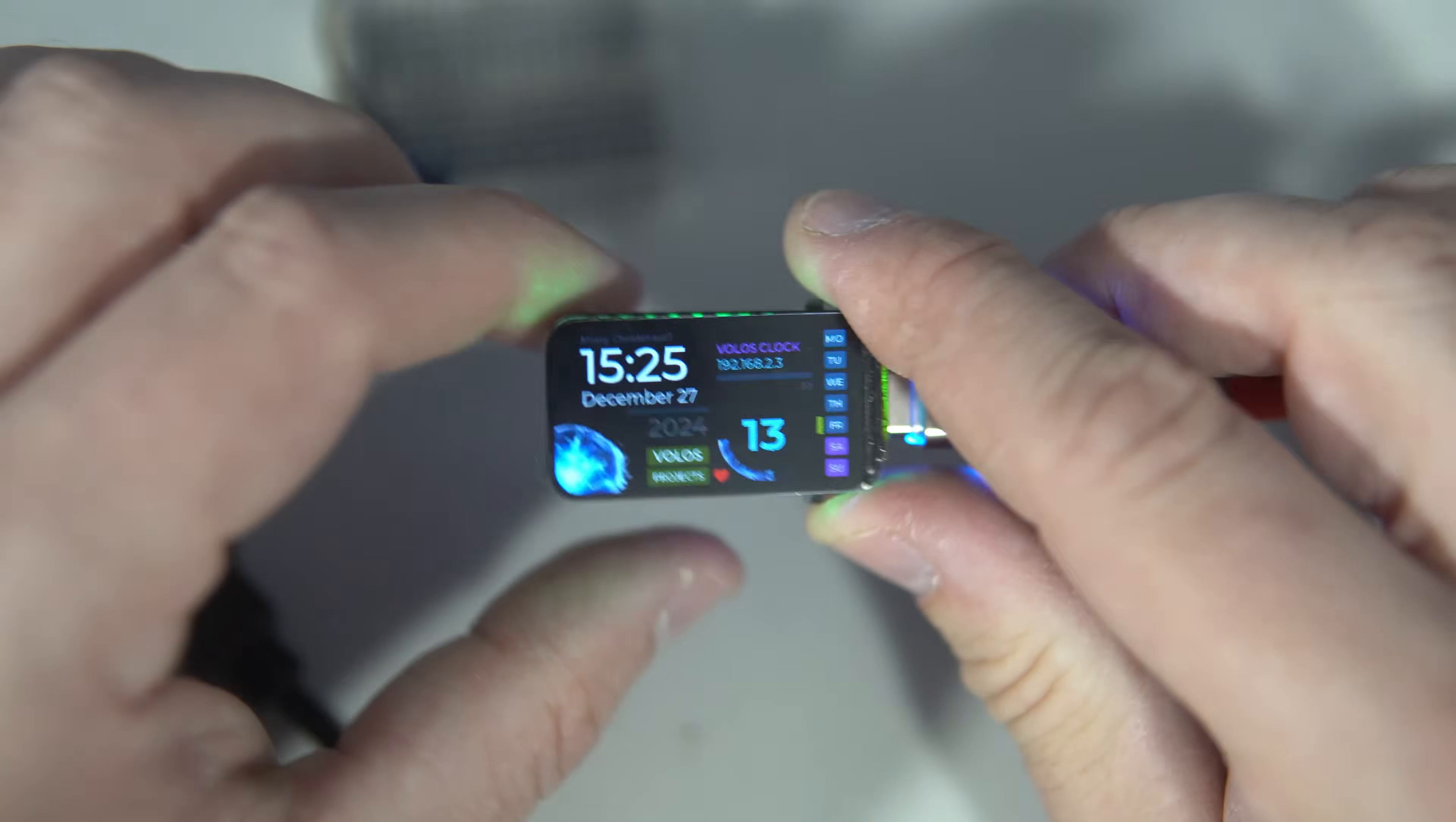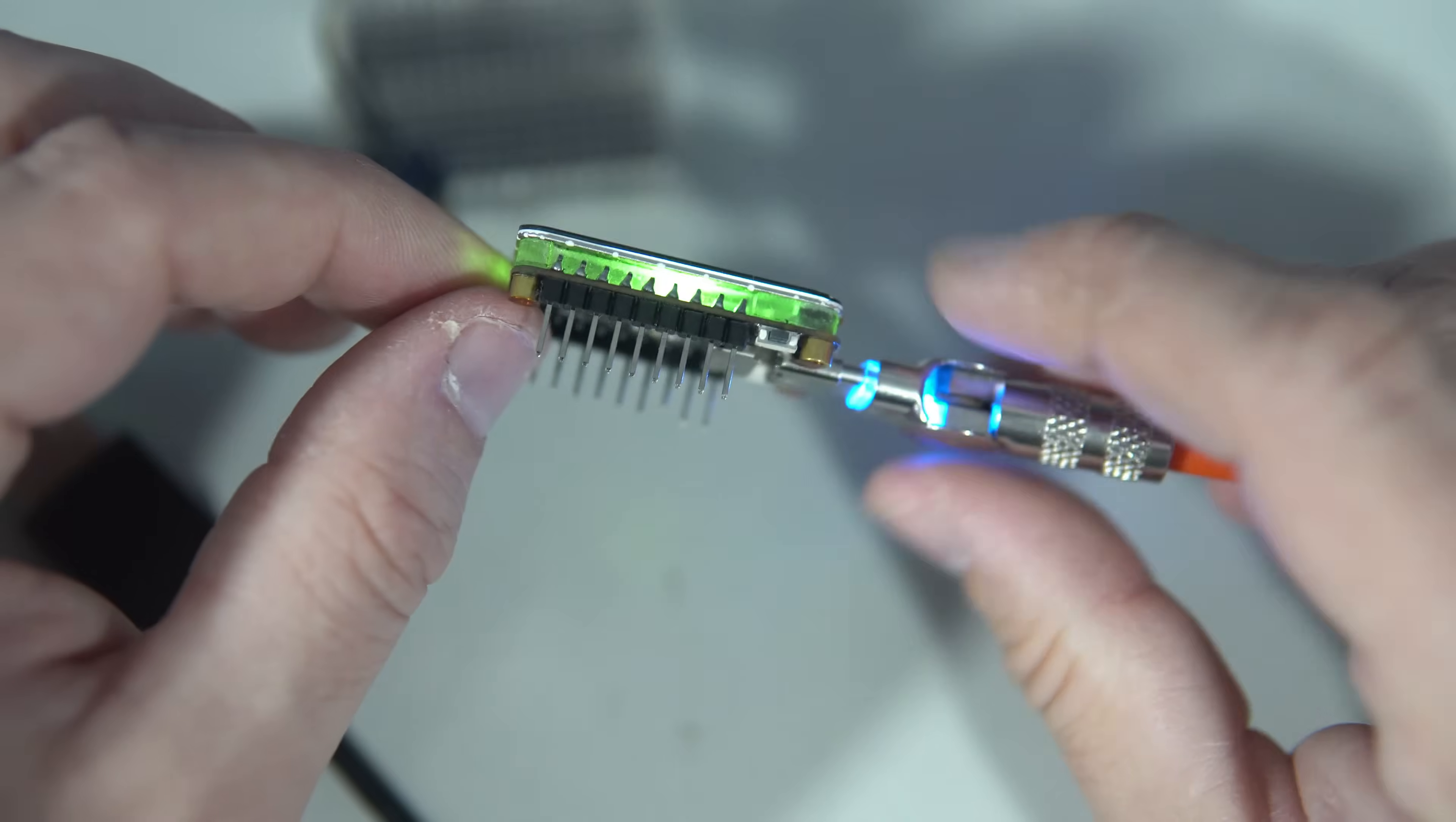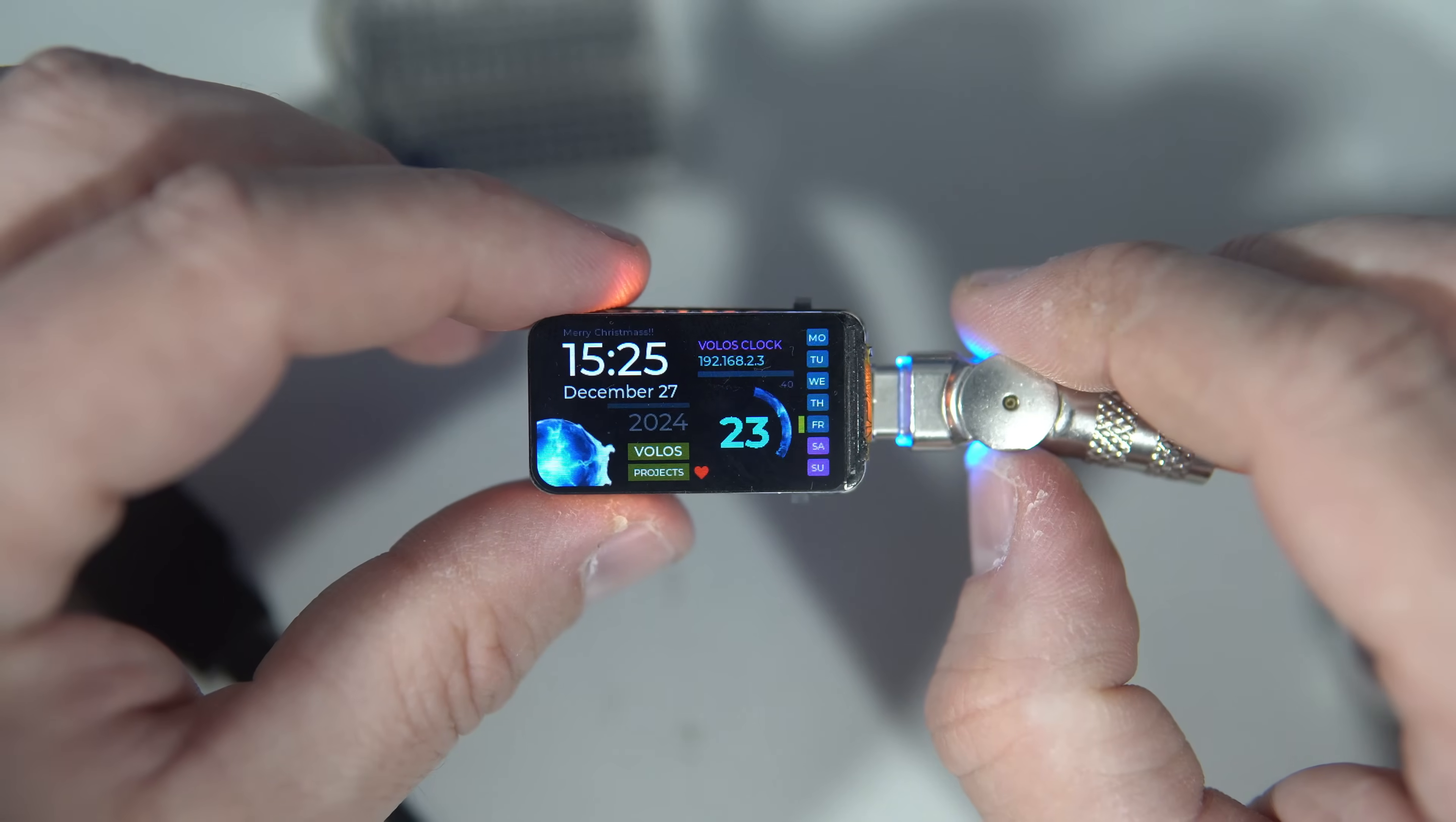And this C6 is more power efficient and supports more protocols like Zigbee and some other fancy protocols we never used and probably we will never use.